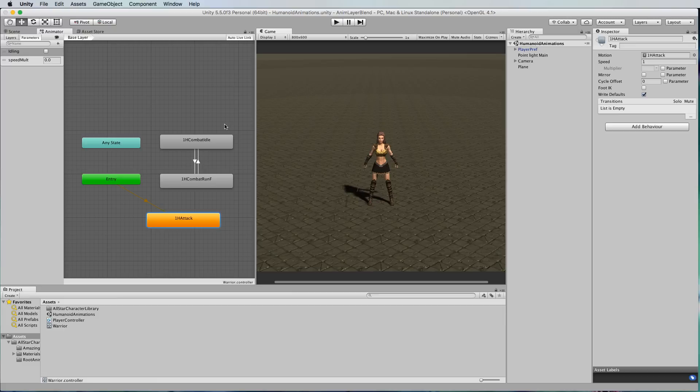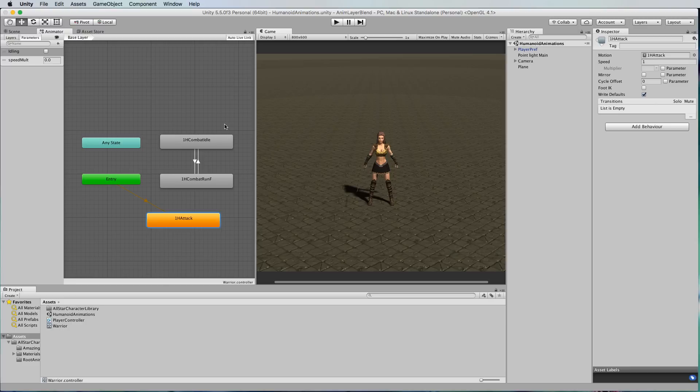We could blend them together but that kind of gives you the full blend of one animation and the other for all the body parts. It's actually quite easy just to do it with layers and create animation masks.